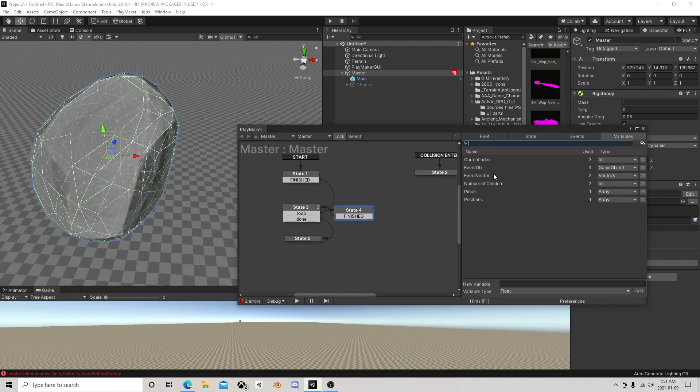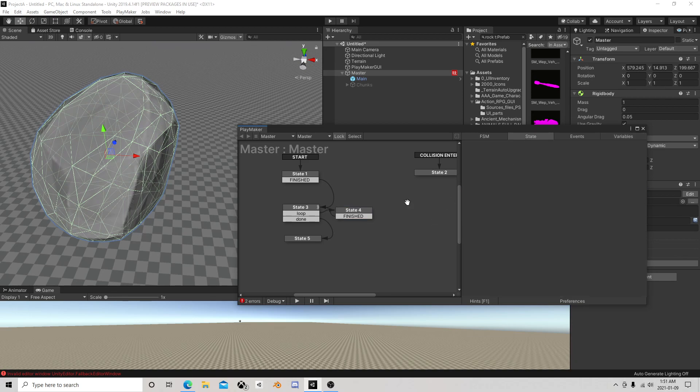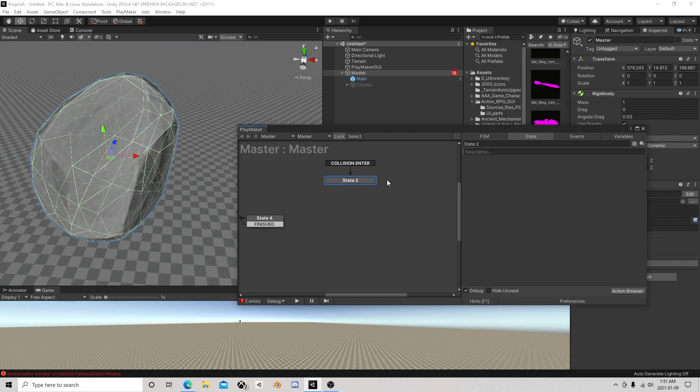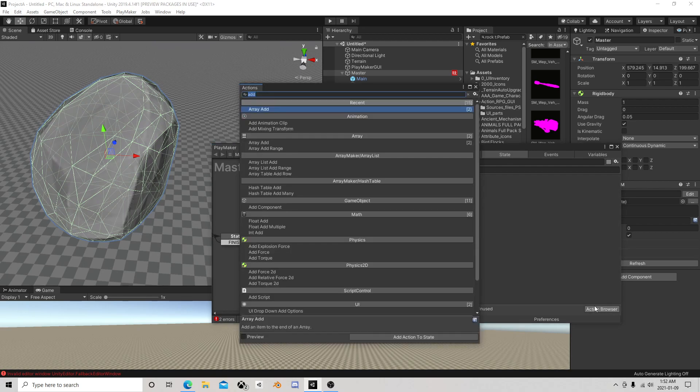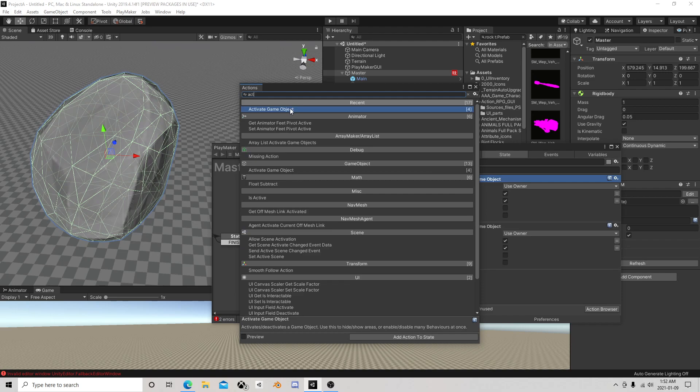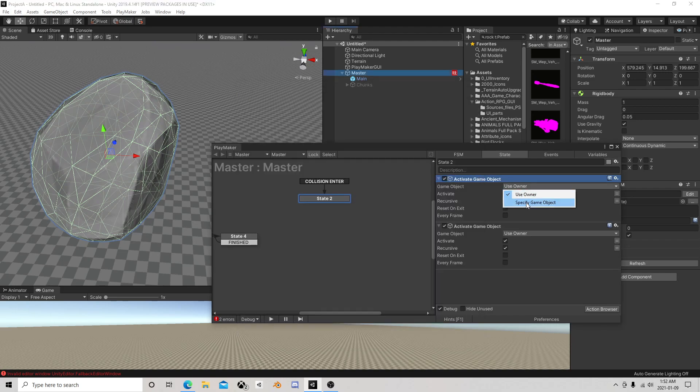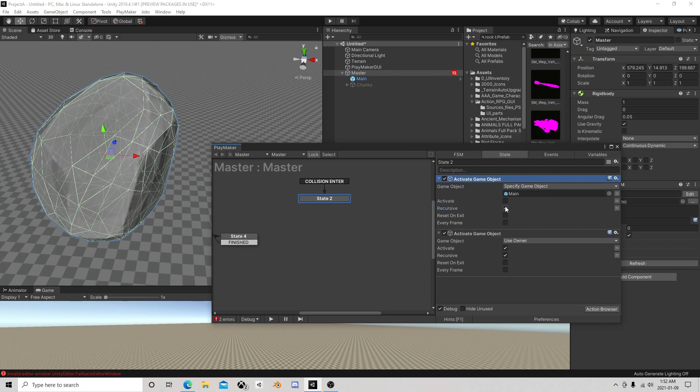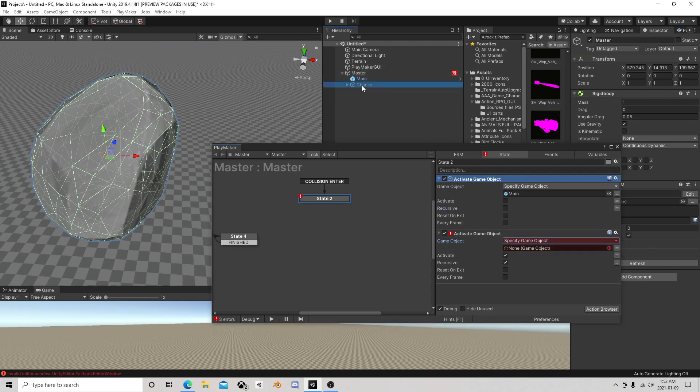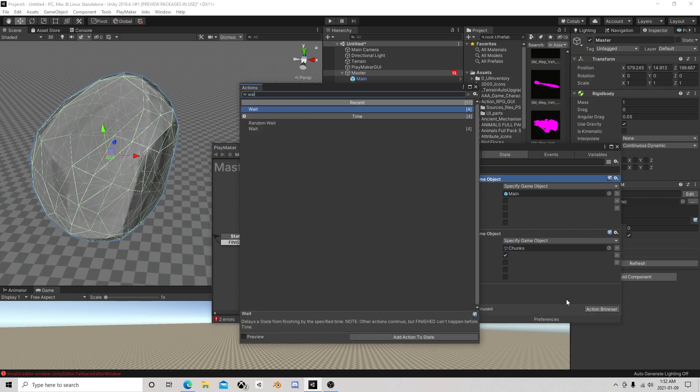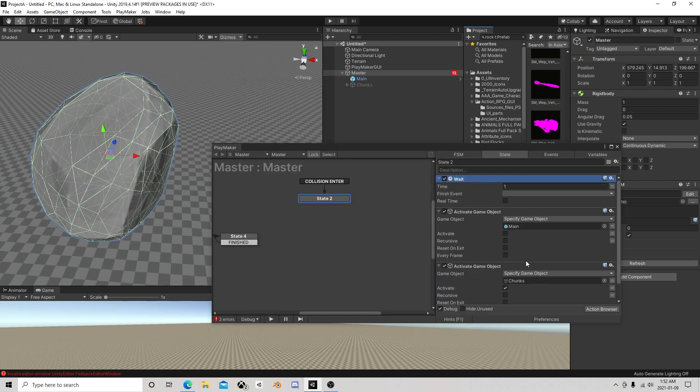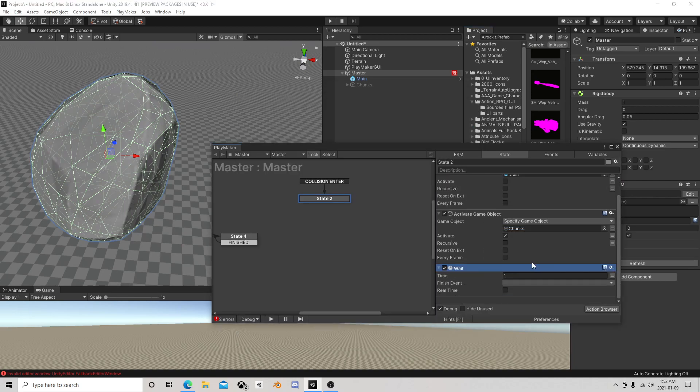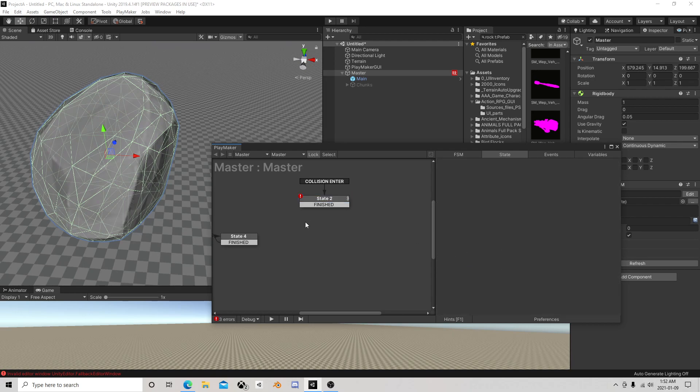Now we have stored each piece and their positions. On collision enter, what we want to happen when this thing falls is we want to activate two objects. We want this big huge one to go away, we don't want to destroy it so we're going to reuse it, but we want the chunks to become active. We're going to throw a small wait in there, move that down, we'll say two seconds.